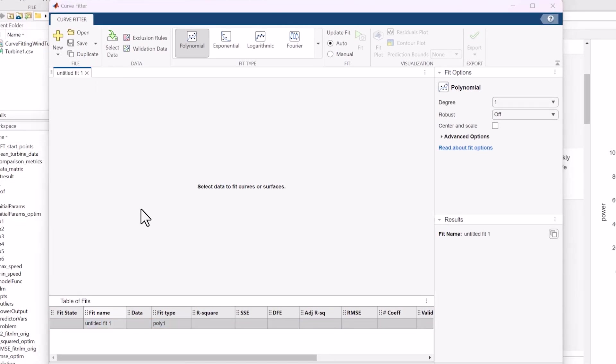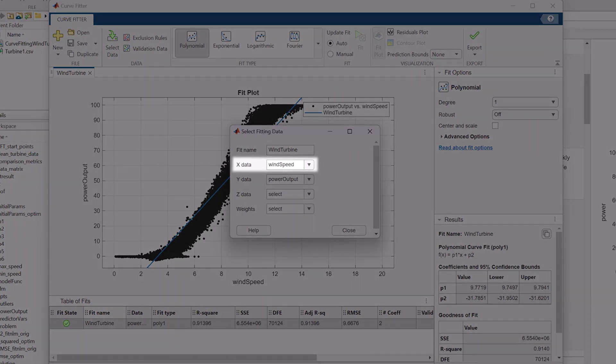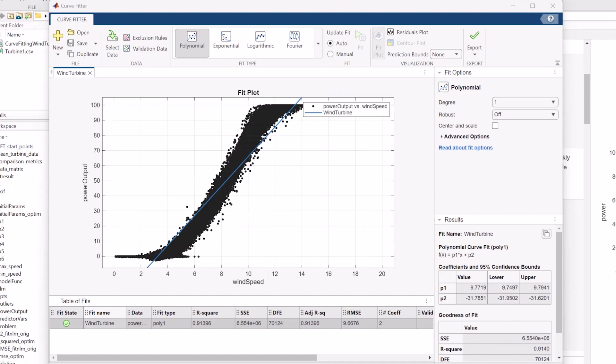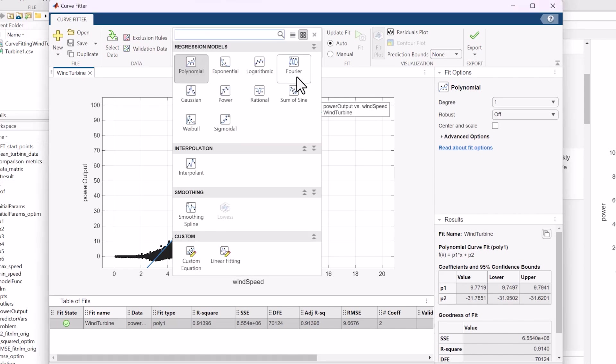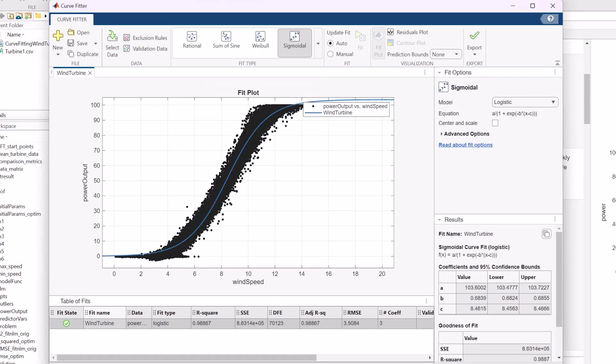First, we select the data we want, wind speed on the x-axis and power output on the y. Then, we select the type of curve we want fitted onto our data. As we can see by the shape of the data, we want to select a sigmoidal curve. And there we go. In just a few steps, we have fit an accurate curve, plotting the relationship between wind speed and power output.